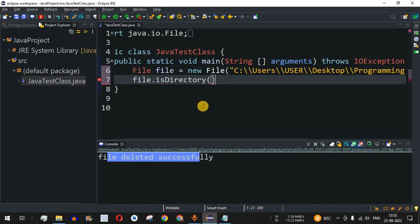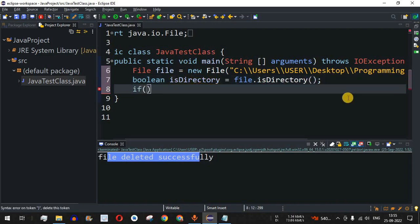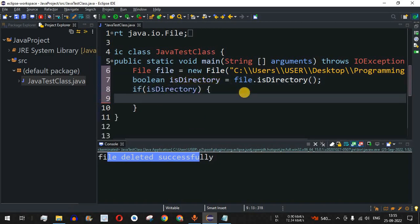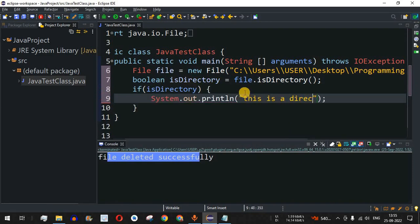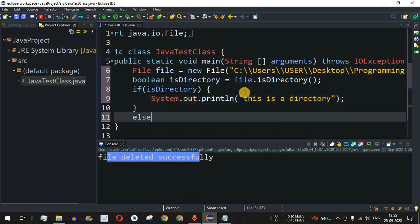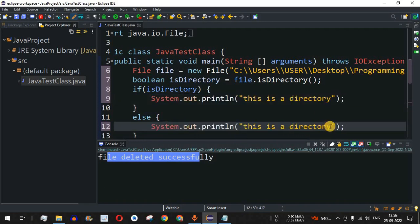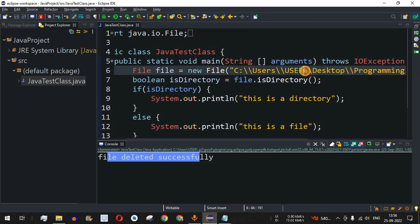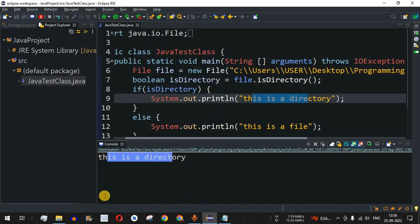The isDirectory method returns a boolean, so I'll catch that in a variable called 'isDirectory'. If isDirectory is true, we print 'this is a directory'; in the else block, we print 'this is a file'. Let me save this and run. Since we provided only the directory path, it should return true — and indeed, 'this is a directory' is printed on the console.